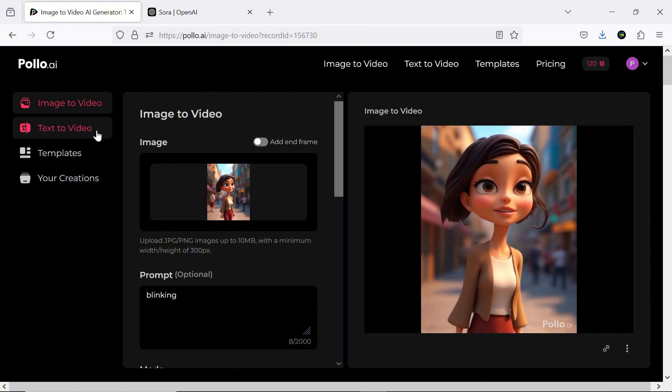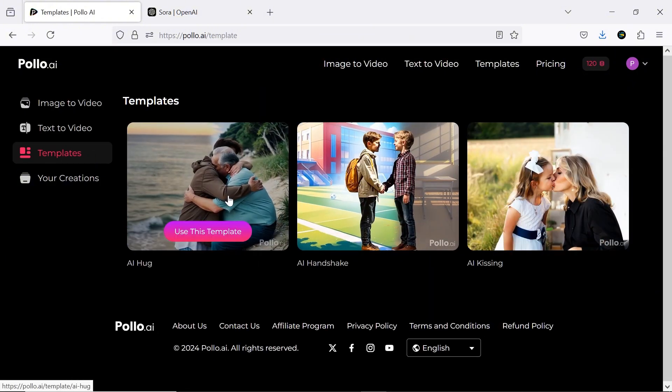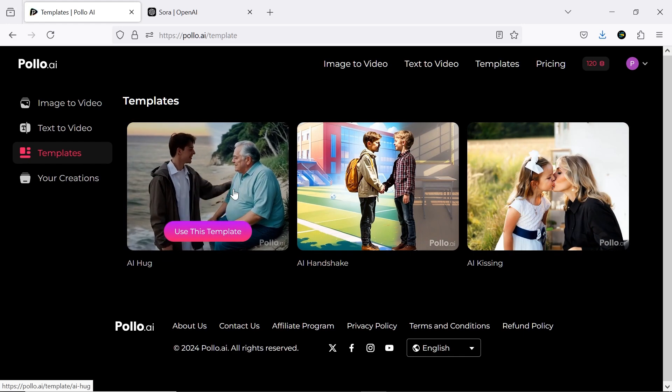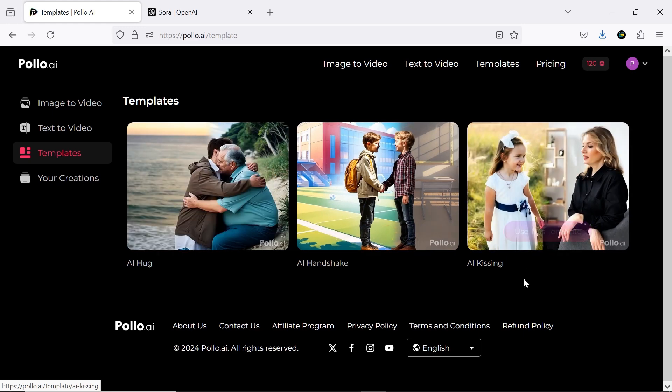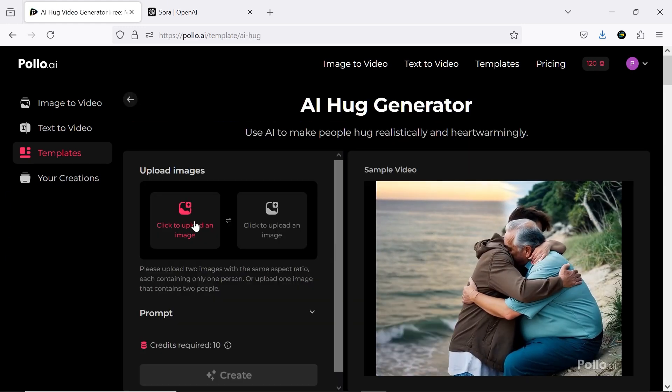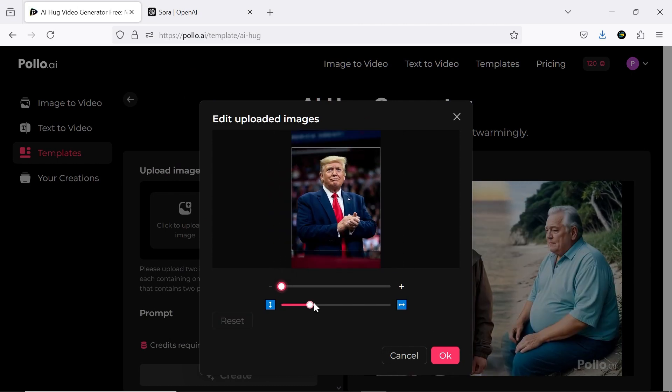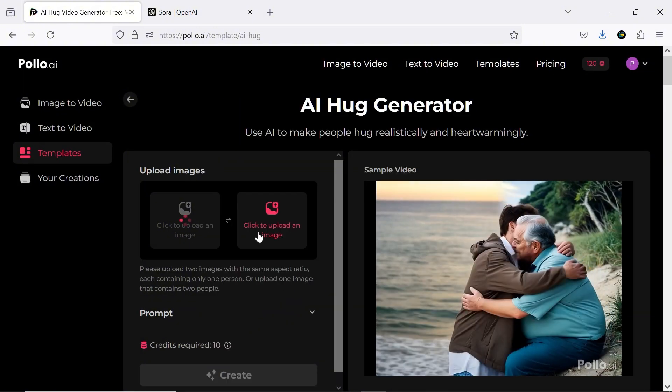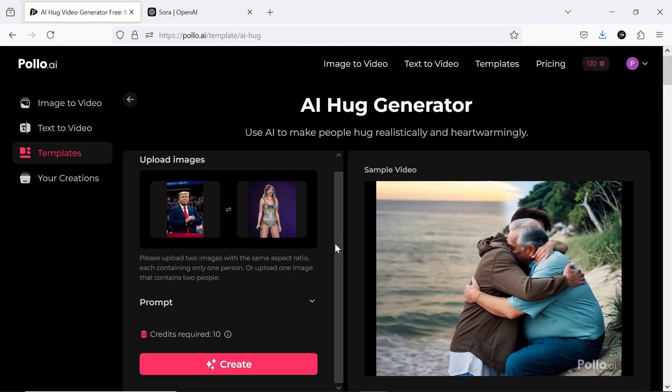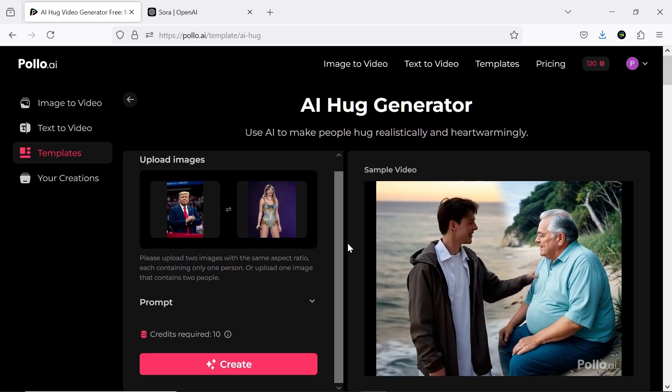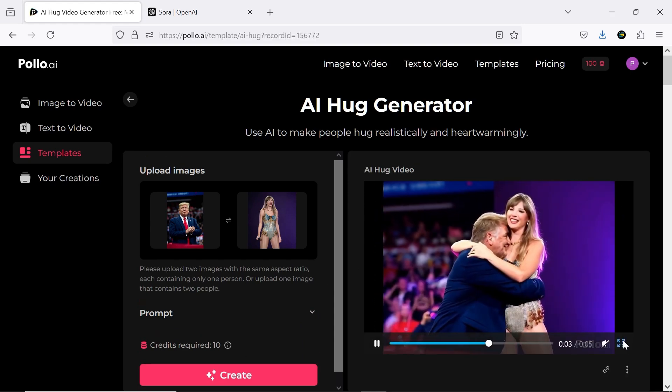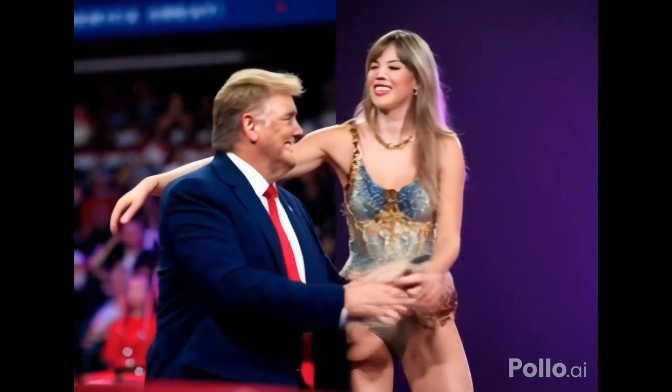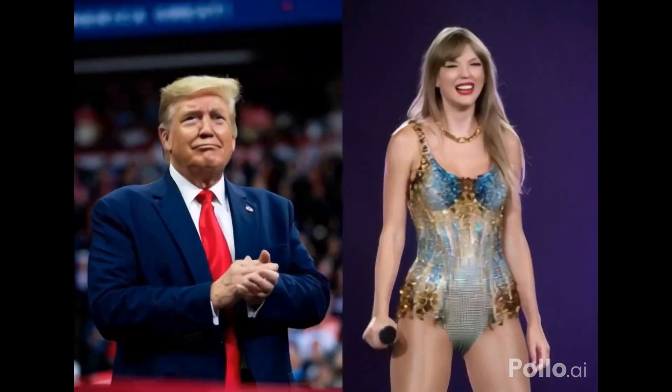Now let's move on to the templates section, which is really fun and lets you create viral videos. There are three options here. AI hug, AI handshake, and AI kissing. I'll try AI using two images of Donald Trump and Taylor Swift. There aren't any specific settings here, just click create. Here's the result. While it looks a bit odd, it's still pretty cool.